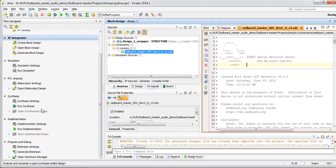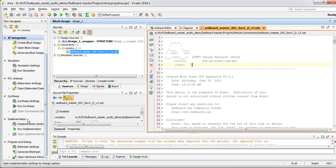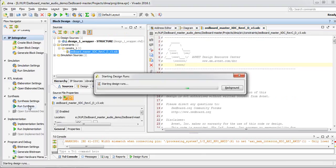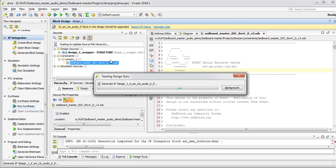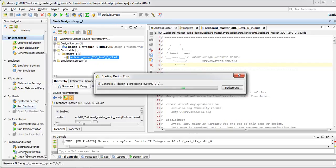The TCL script has done a lot of work for us. We need to click 'Generate Bitstream', which will automatically call the previous steps — synthesis and implementation. It will take some time so we need to wait. We already have constraints so we don't need to update any constraint files. After that we will generate the bitstream.